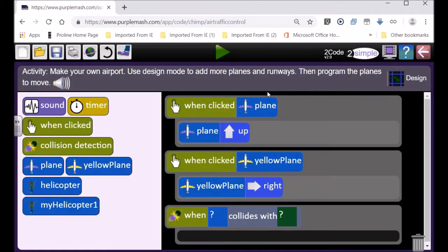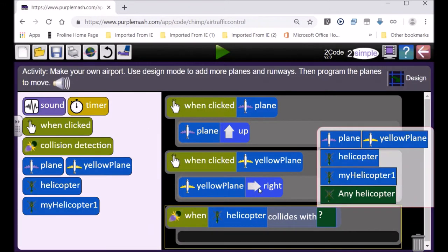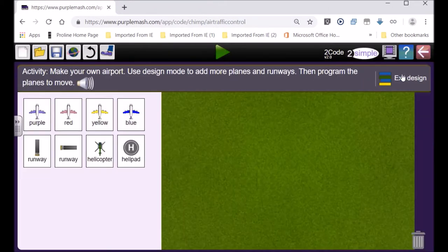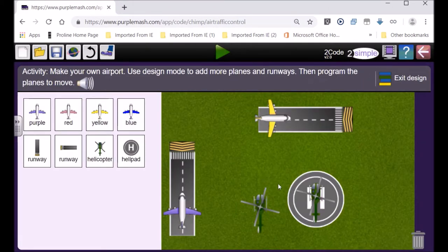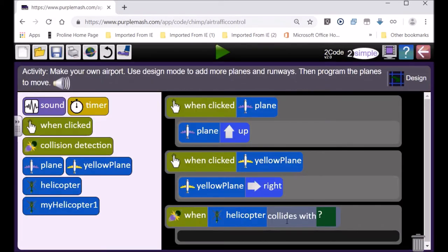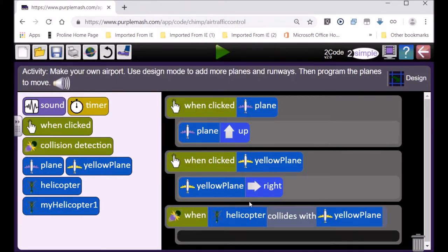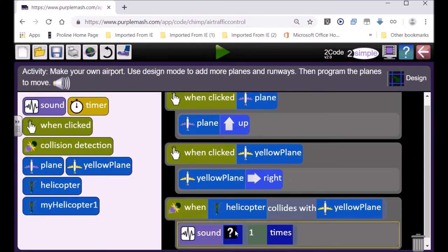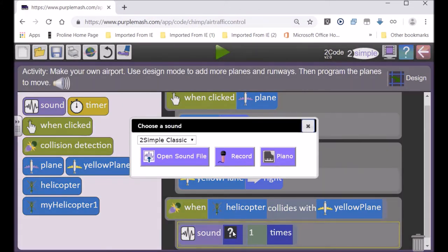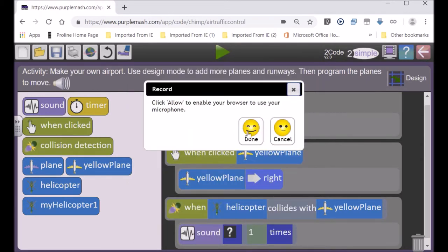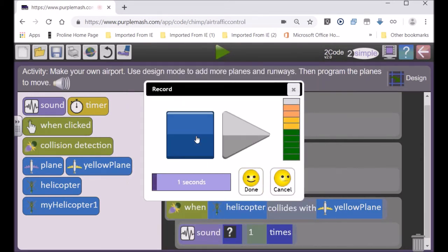And then it's going to say, hello Purple Mash is the best. Okay, so watch. We go when the helicopter hits which plane? Let's have a look again. The yellow plane. When this helicopter hits the yellow plane, yay Purple Mash is the best. So then it's going to go hitting the yellow plane and then we're going to play the sound.